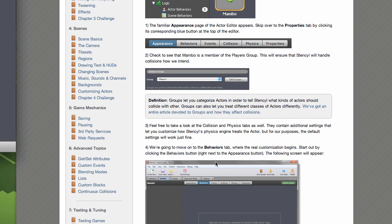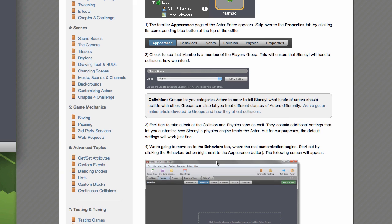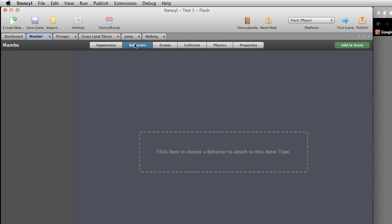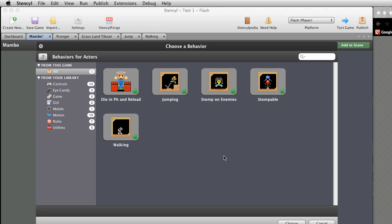We're going to move on to the Behaviors tab, where the real customisation begins. Start out by clicking the Behaviors button right next to the Appearance button. Click on the big dotted rectangle. When the dialog appears, click on the Actor Behaviour category located in the Logic area of the Game Center. Select the Walking Behaviour, and then click Choose.